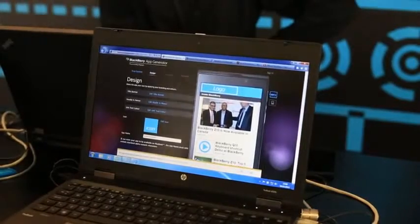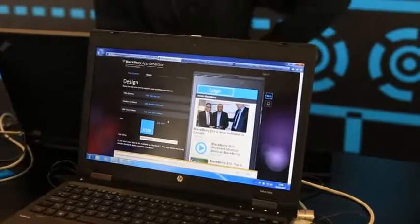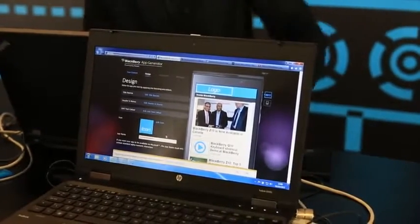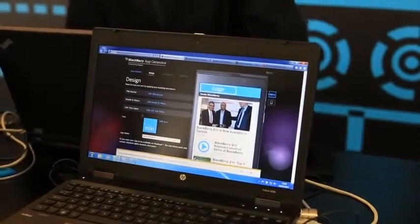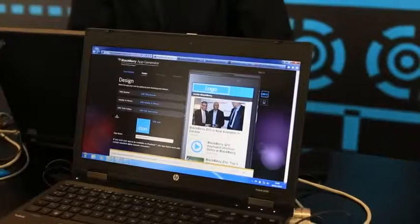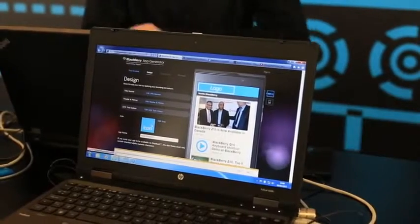Next we're going to do the same thing for our Facebook and our YouTube. Once we're done that, the next step is actually making the application look beautiful.